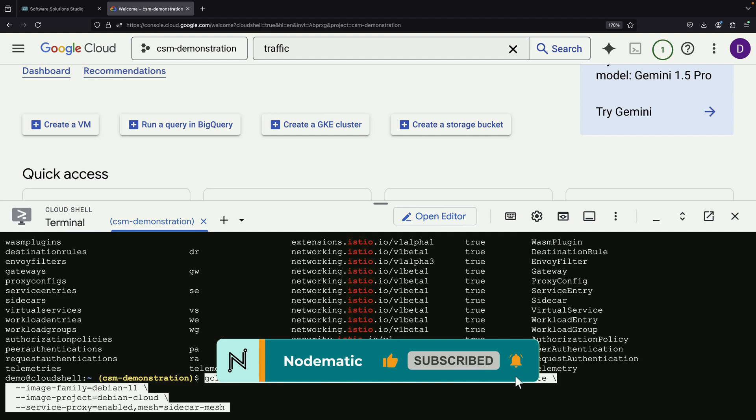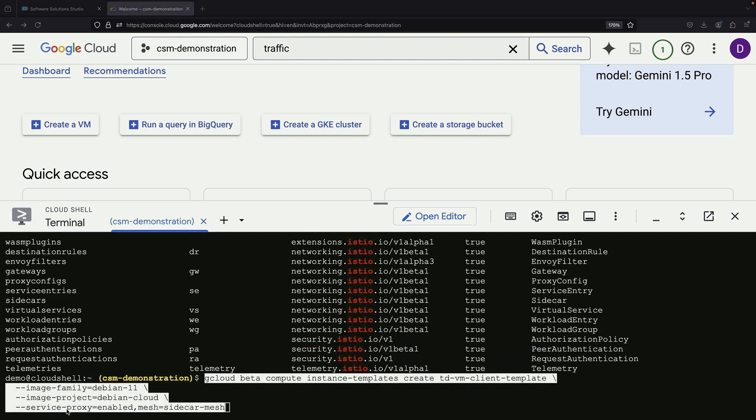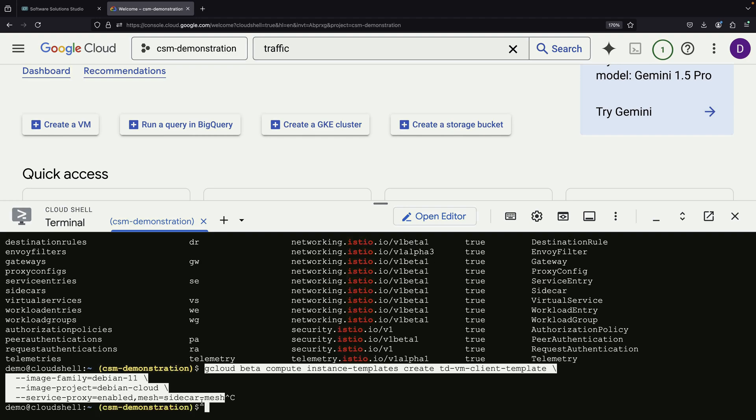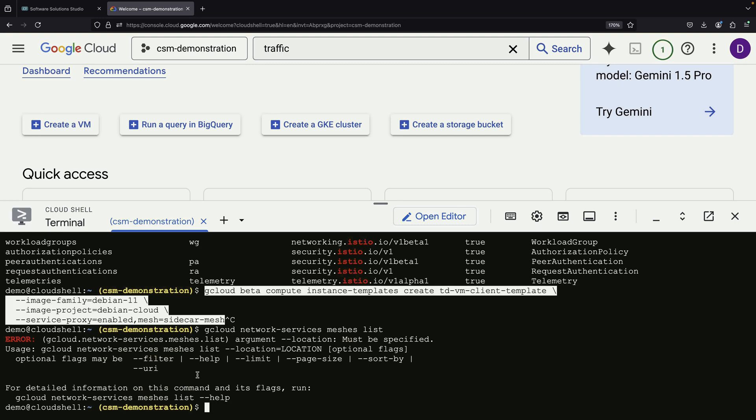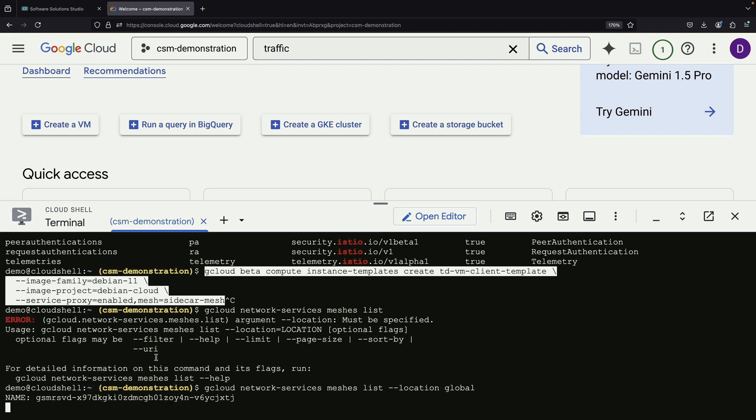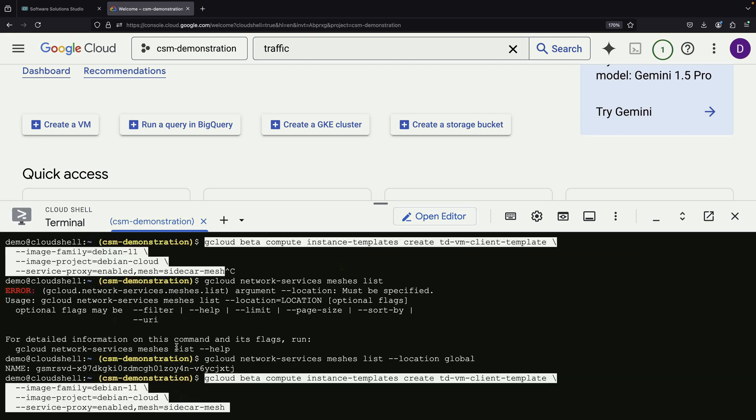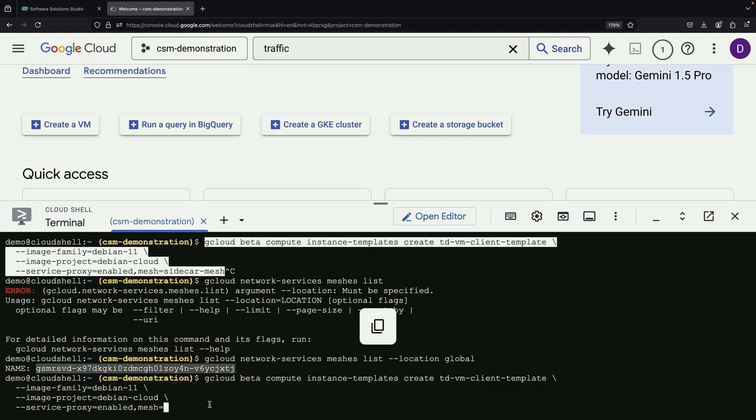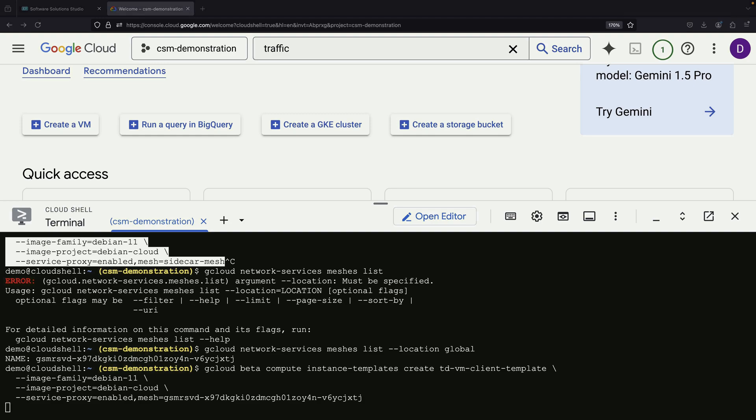Two settings are critical here. We must enable the service proxy and specify which mesh to use. We check the name of our mesh, which was automatically created during our Kubernetes cluster setup, and use that in our configuration. It's important to note that this step must be performed through the command line interface, or CLI, as the console doesn't yet support this option.